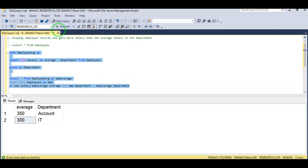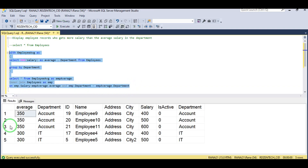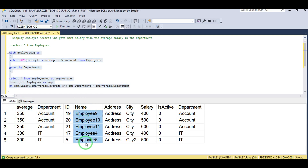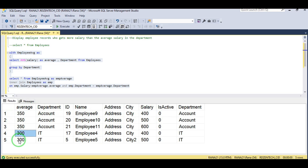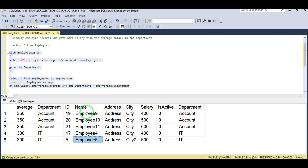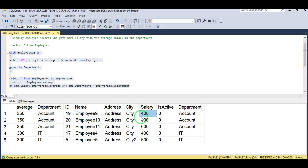Let's execute it. These are the employees whose salary is greater than the average salary in their department. Two employees — four and five — in the IT department, and three employees — nine, ten, and eleven — in the Account department whose salary is greater than the average salary in their department.